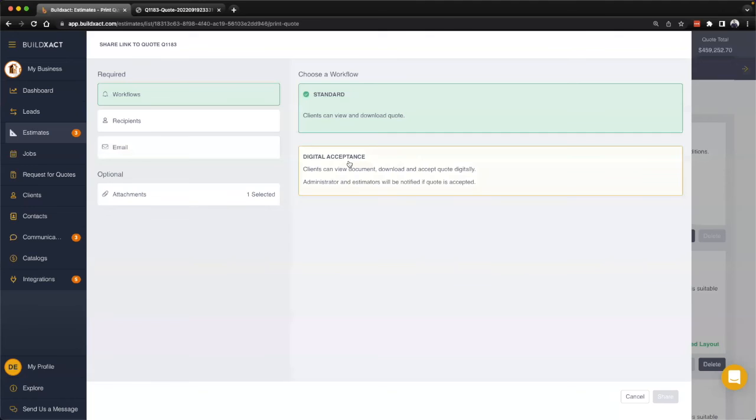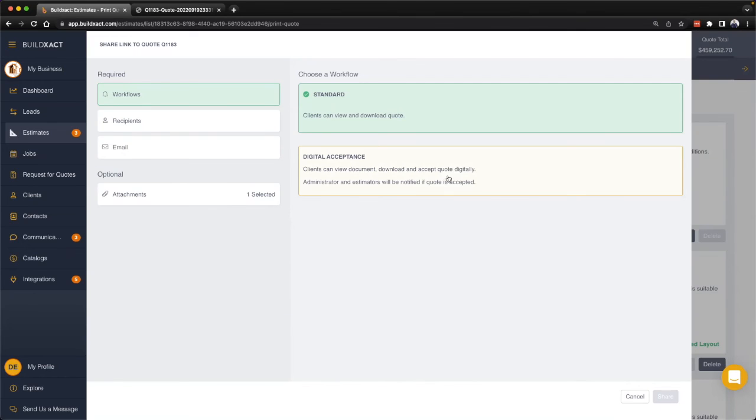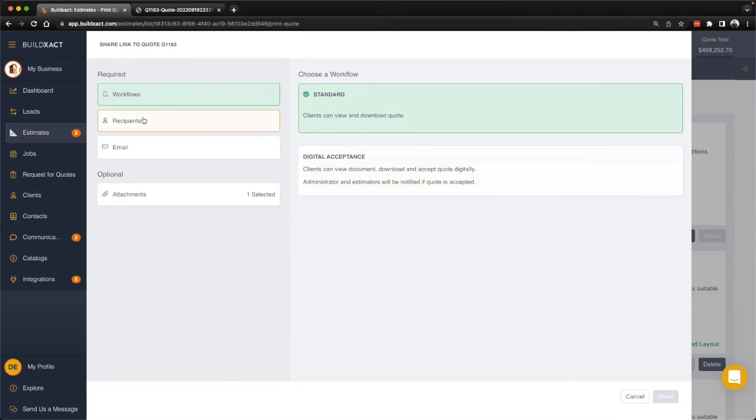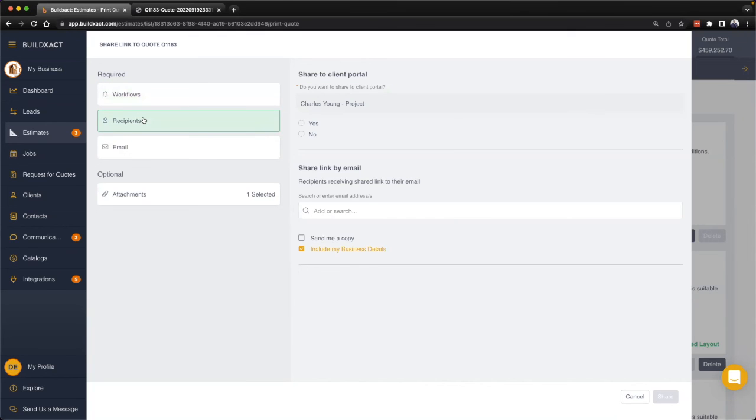They'll be able to view it, download it, and virtually accept that document, where then you'll receive both an email and an in-app notification letting you know the client has accepted it. Regardless of which flow you choose, we go to the recipient section where we can decide if we want to share it into the client portal.